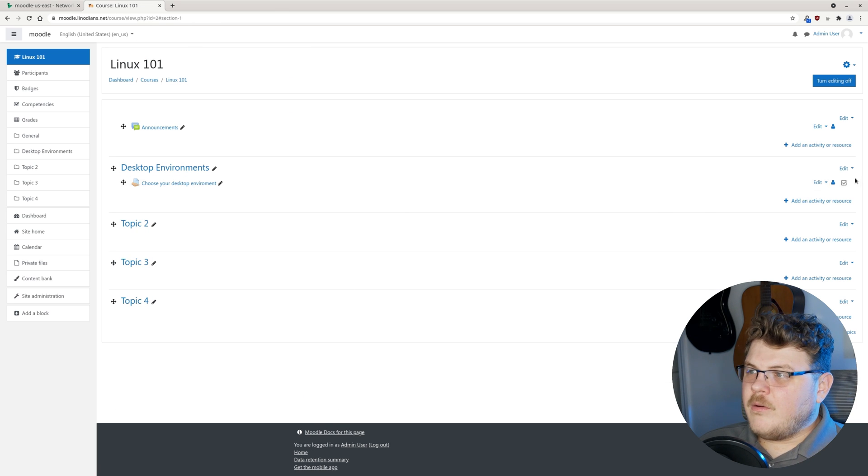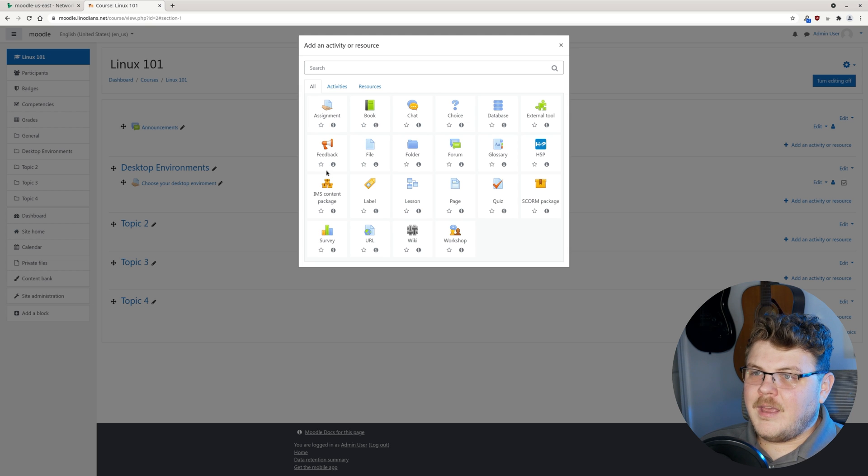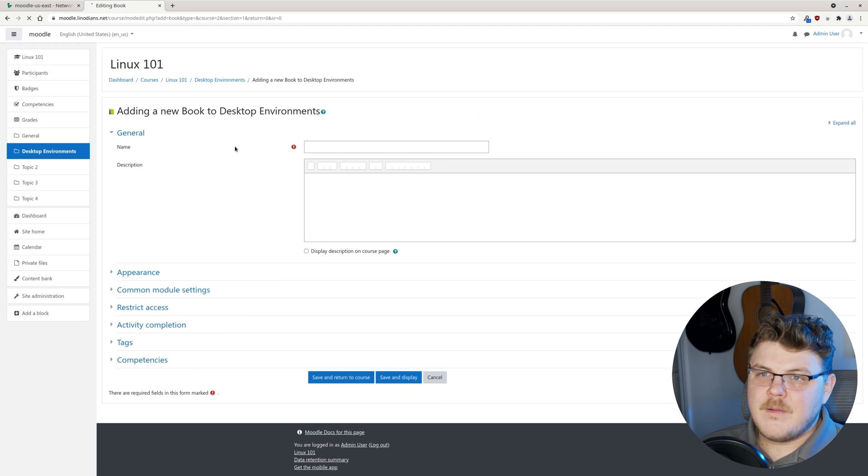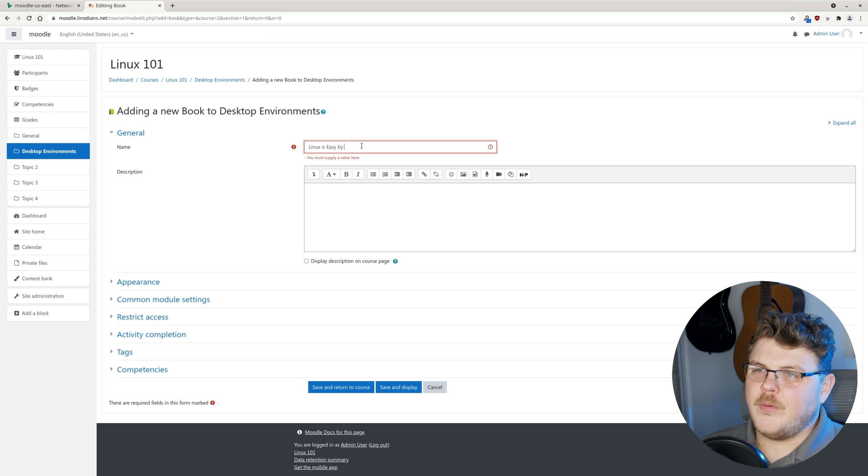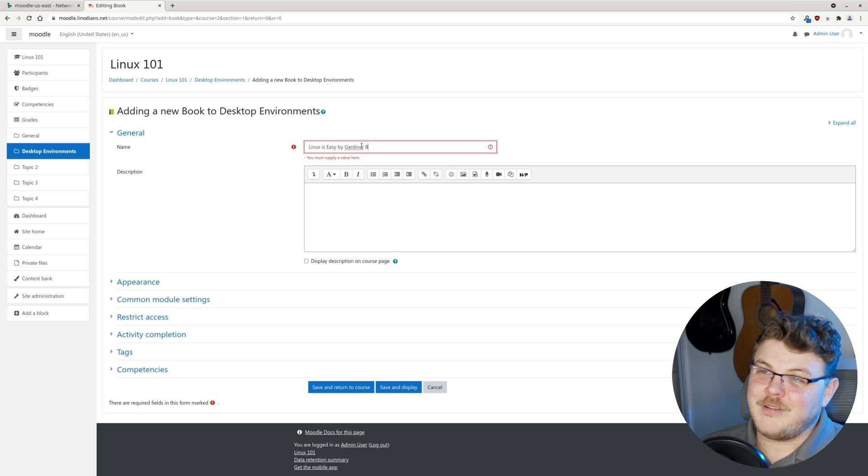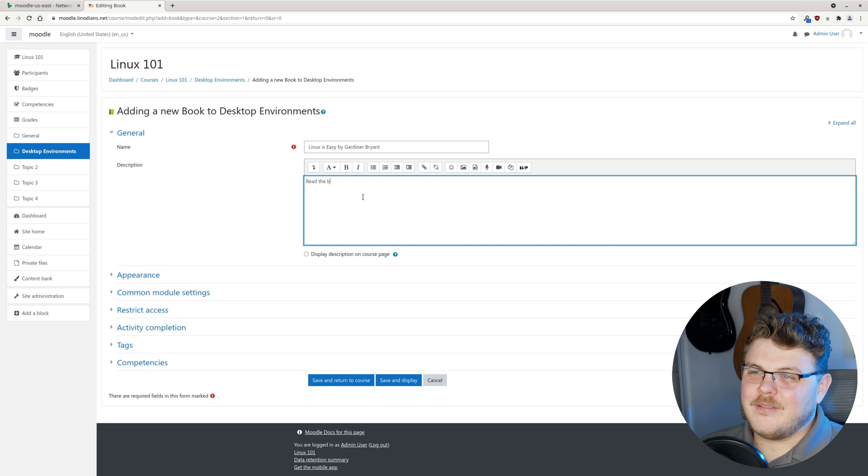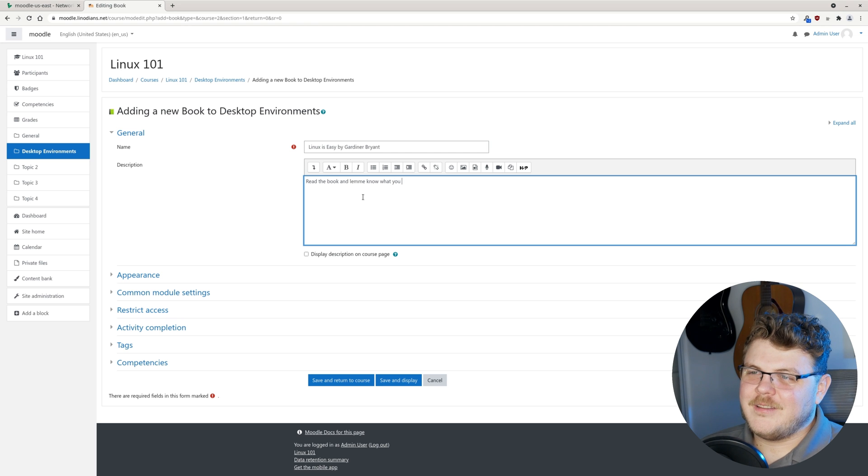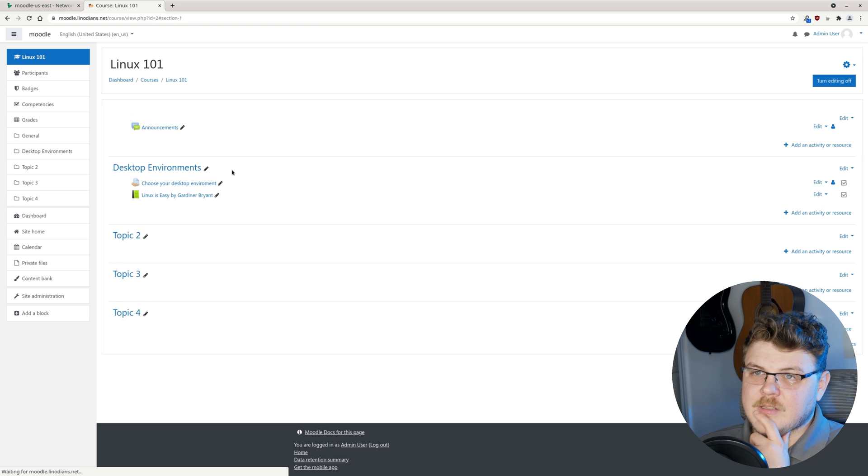Now we can add another activity and we can say, there's a book that I want you to read. Linux is easy by Gardner Bryant, which is a book I have yet to write. Read the book and let me know what you think. We can just hit save.